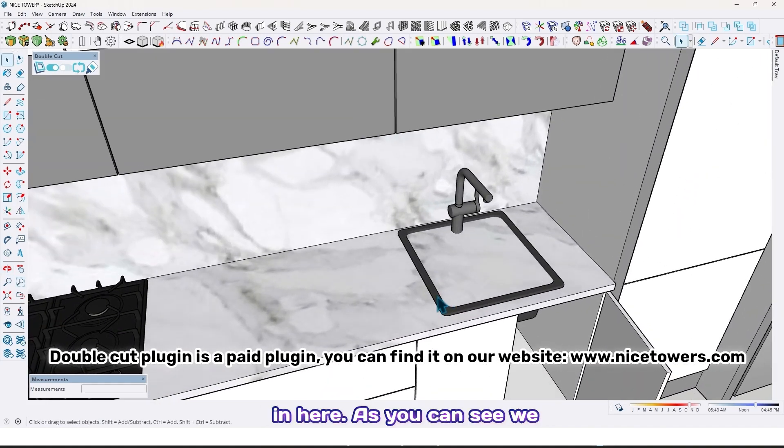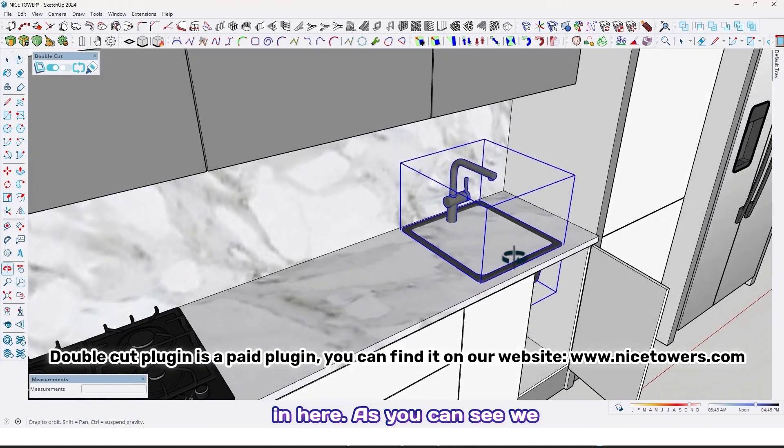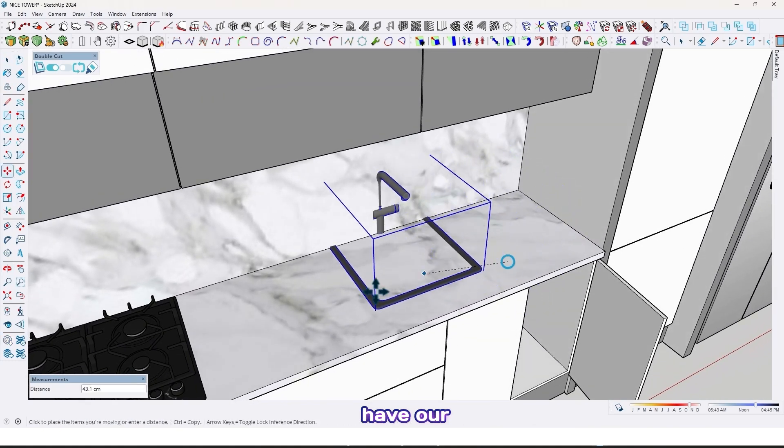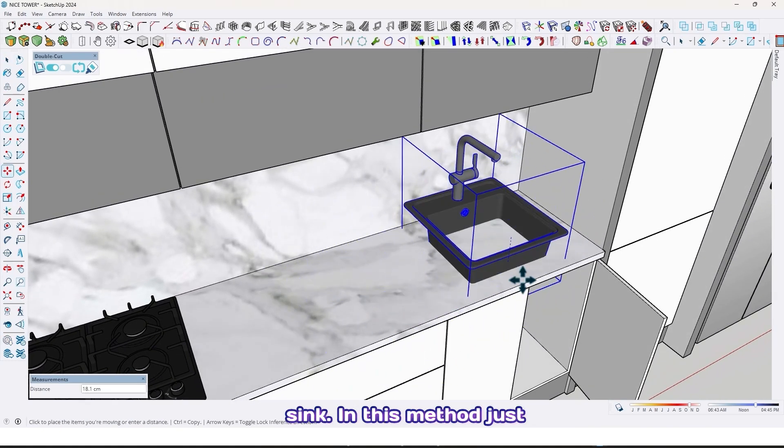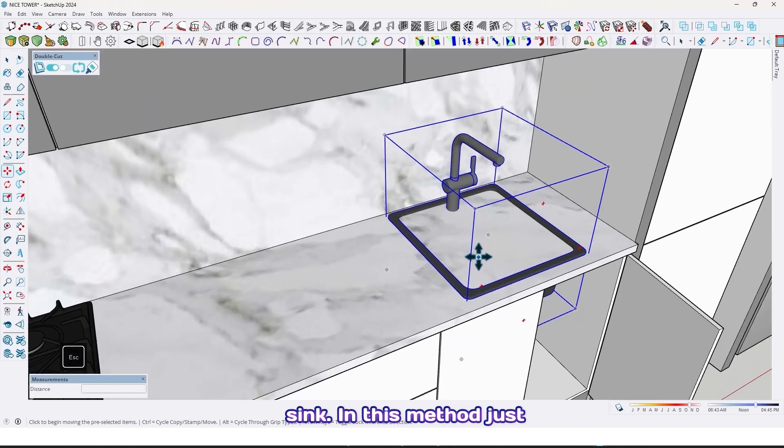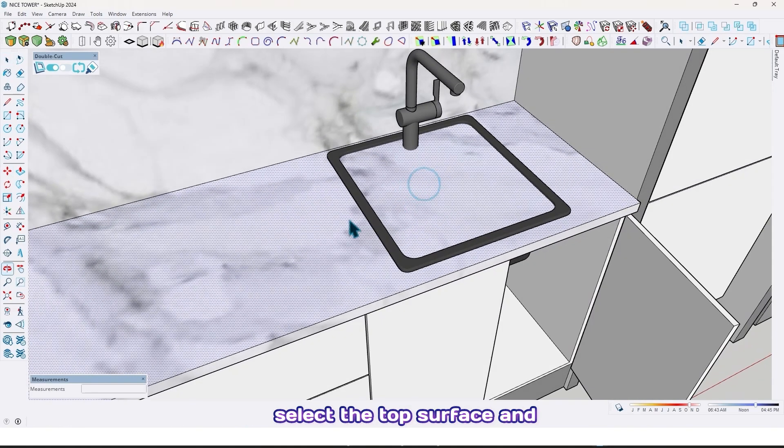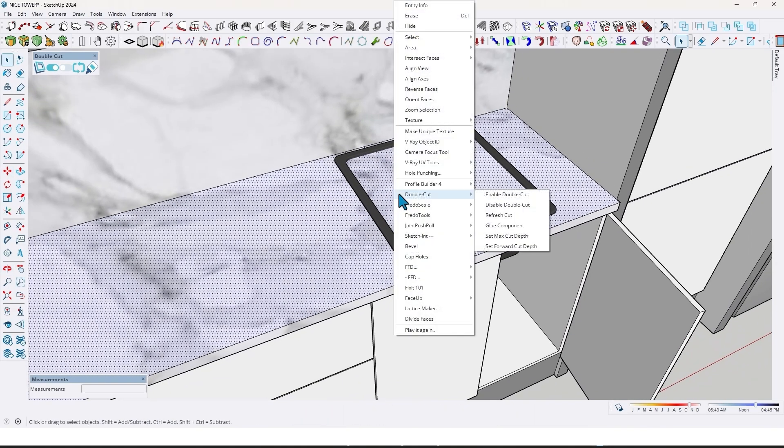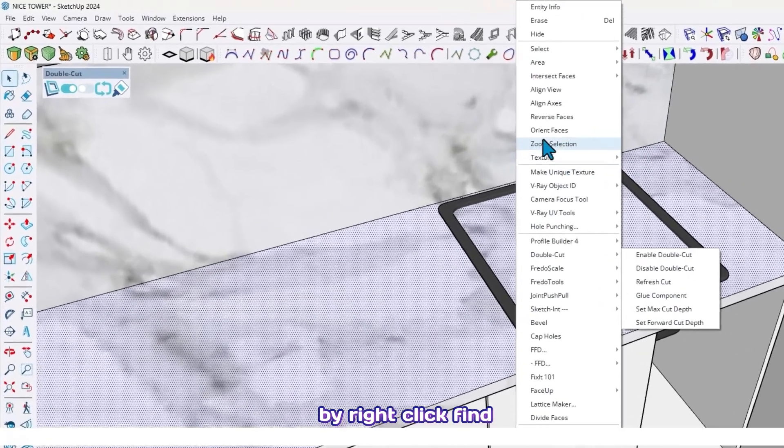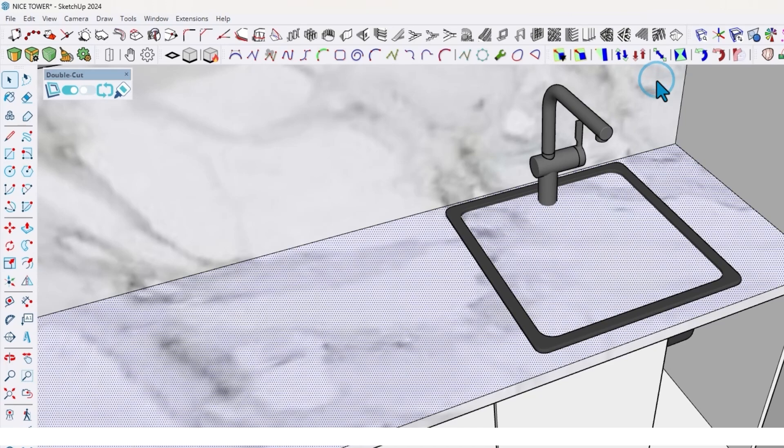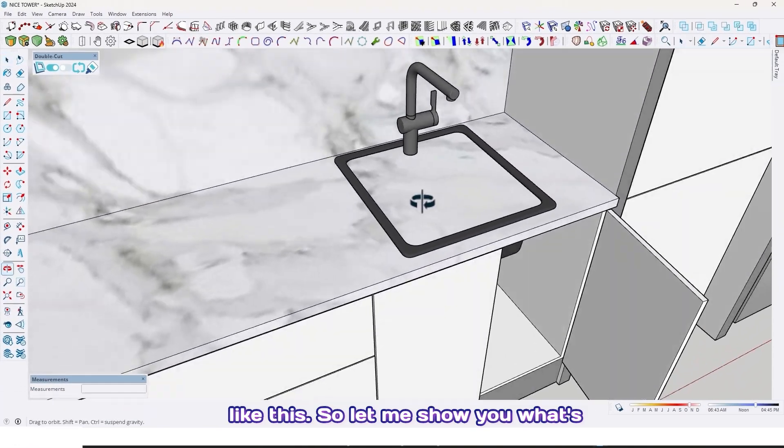As you can see, we have our sink. In this method, just select the top surface, and by right-click, find Intersect Faces with Model, like this.